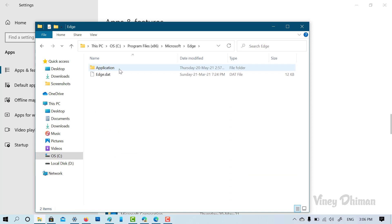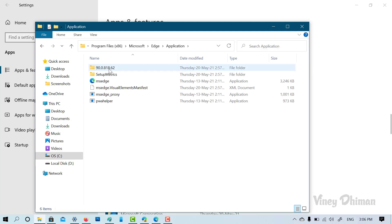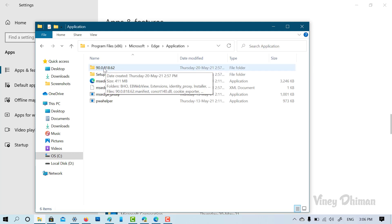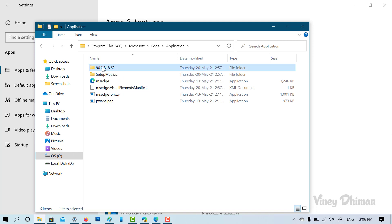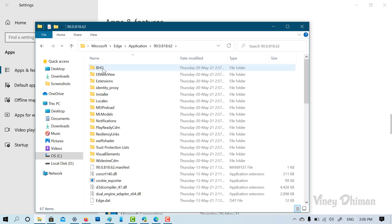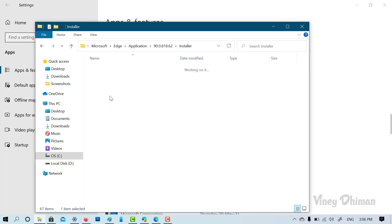Here open application folder. Now you will find this folder. This is the current build of the Edge browser. So open this too. Now open installer folder.